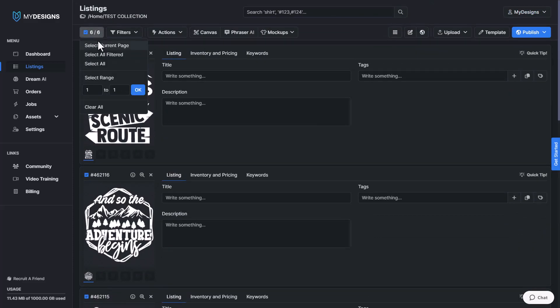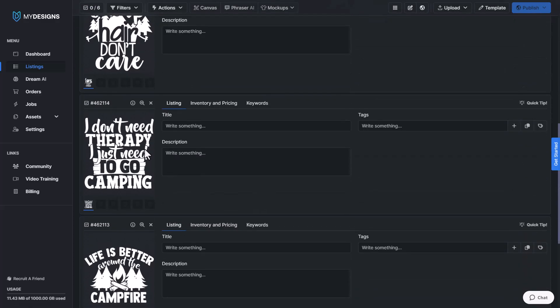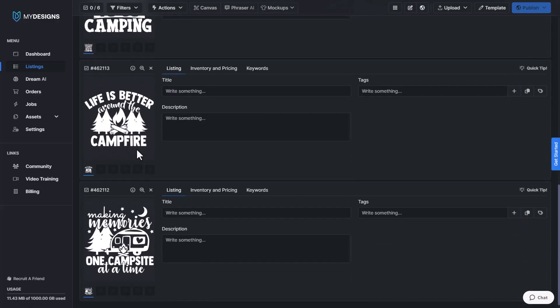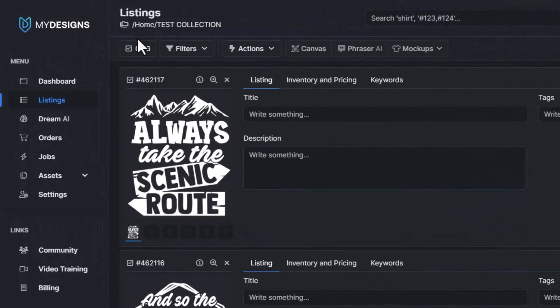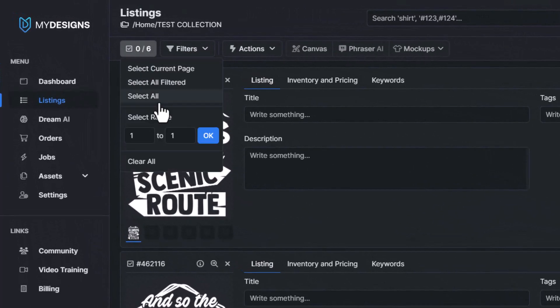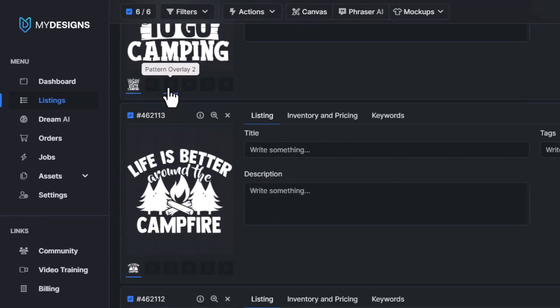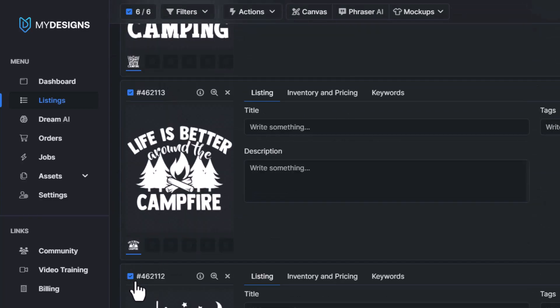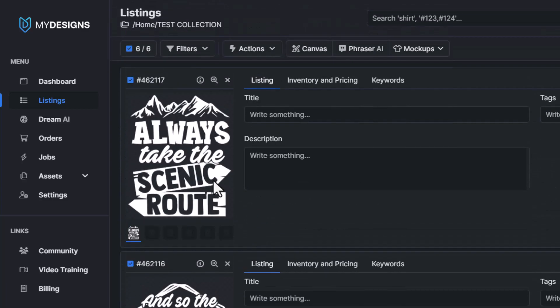So what we want to do at this point is make sure that we have all of the designs selected that we would like to apply these pattern overlays to all at once. So I'm going to go ahead and just select all, which selects all six of these. You can tell by the blue check mark. It selects all six of these designs inside of this collection.